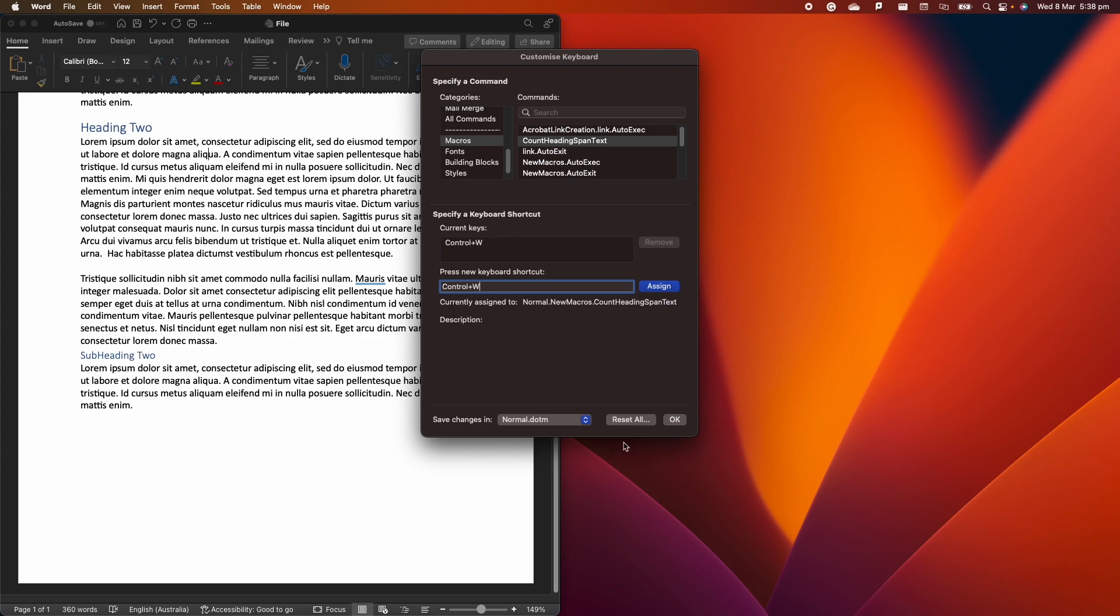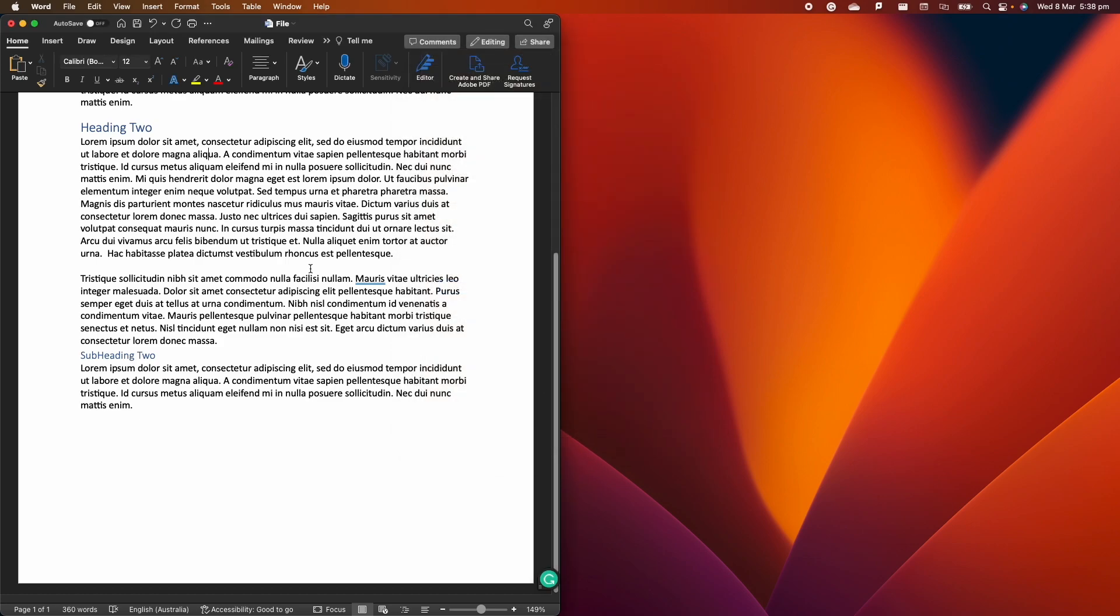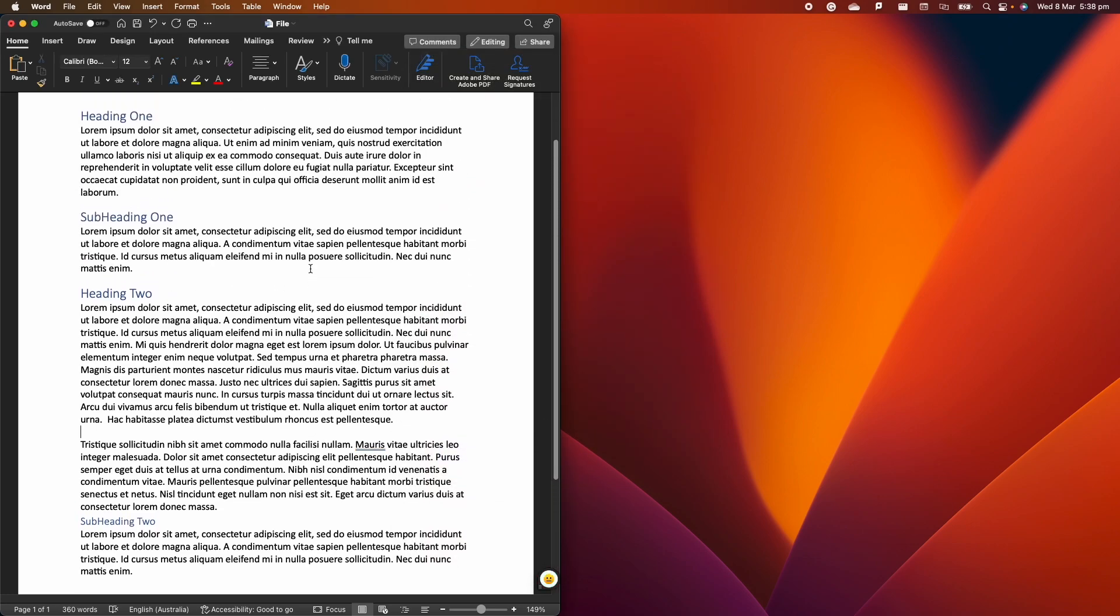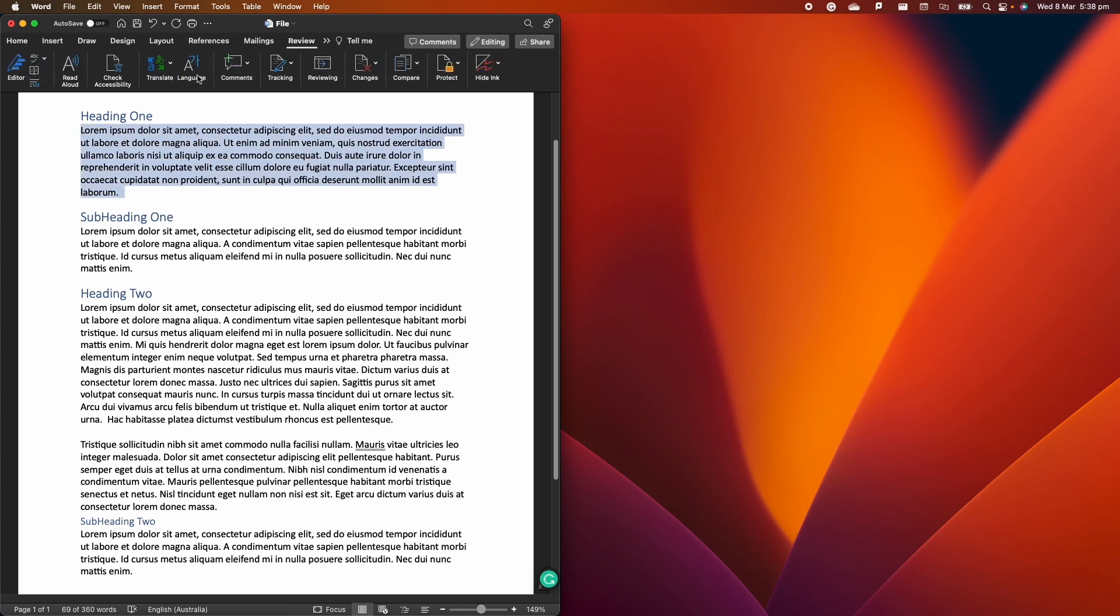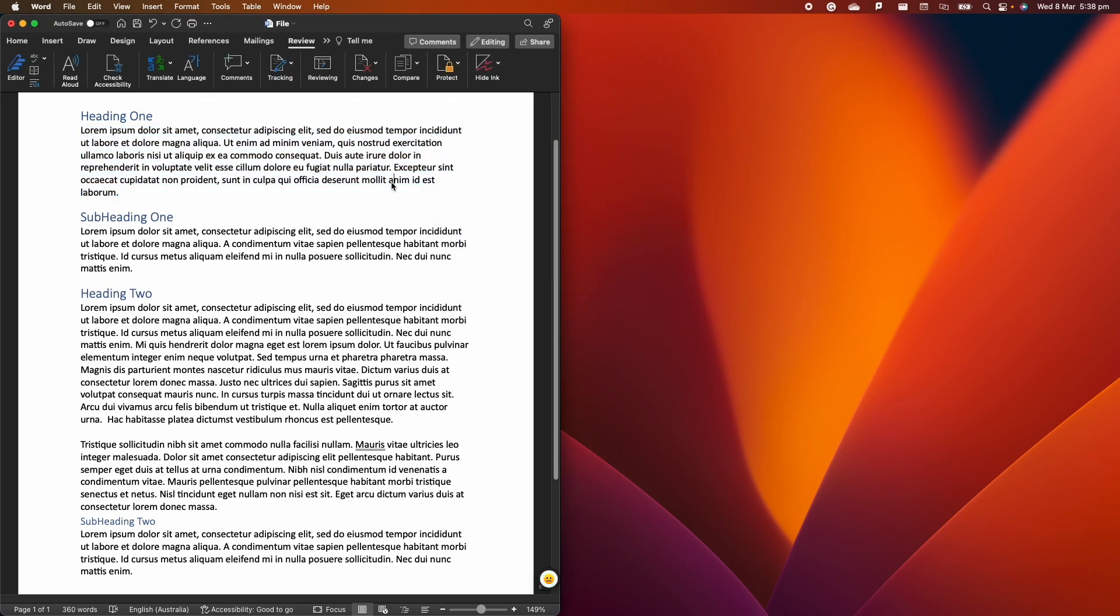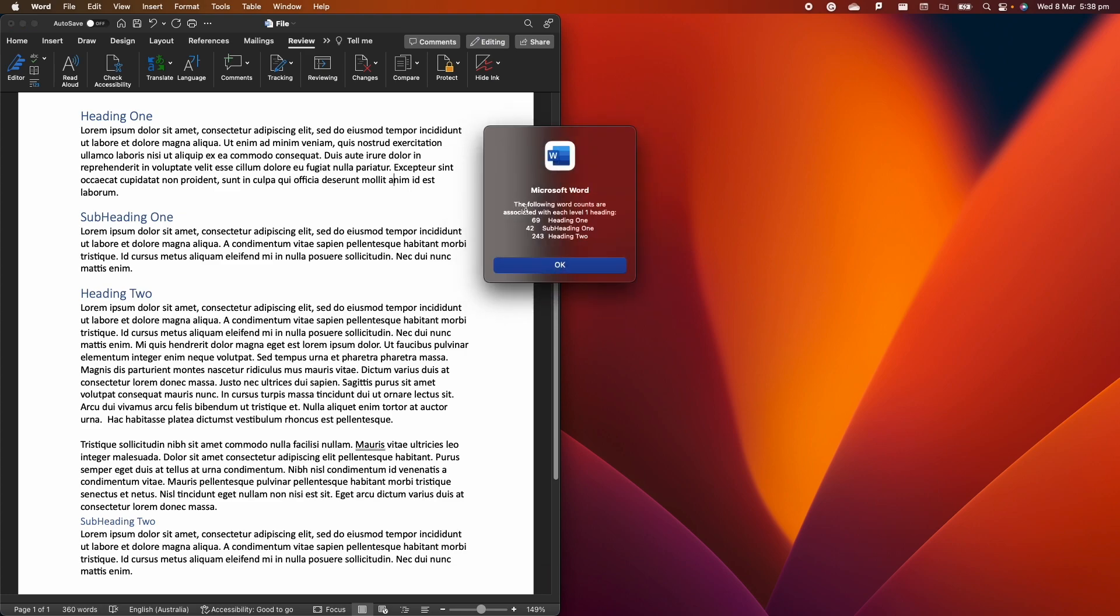Now, every time that you want to count the number of words, you no longer have to select the text and then go to review and then click on count words. But we can simply use this macro, which I think is great. And we press Ctrl+W, and this is going to tell us 69 words under heading 1.